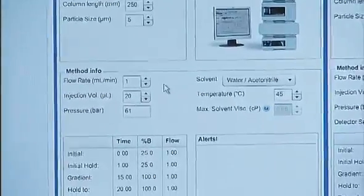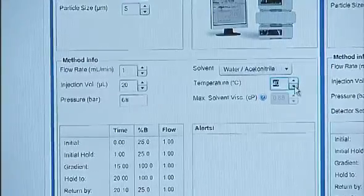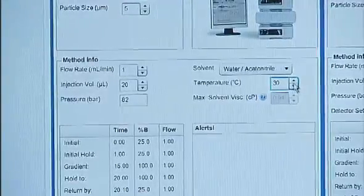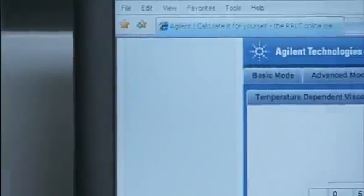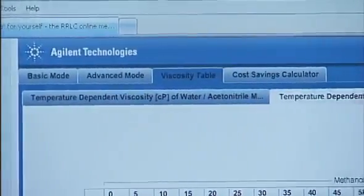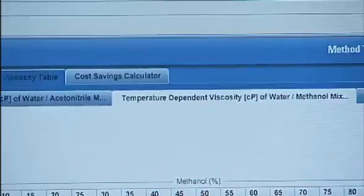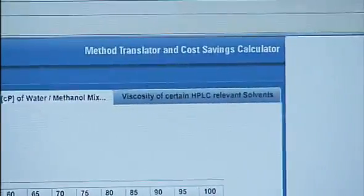In the method section, we can put information about our temperature. Let's say 30, and our mobile phase will be water methanol. Notice that when we do this, the maximum viscosity value changes. To see where that value comes from, let's go to the viscosity table tab. You can see we have a table for water acetonitrile and water methanol, as well as a table with additional information on the viscosity of other relevant HPLC solvents.